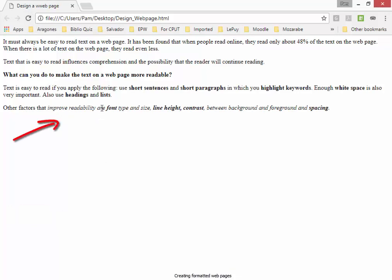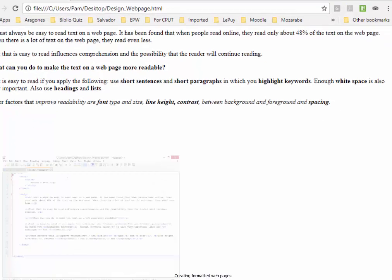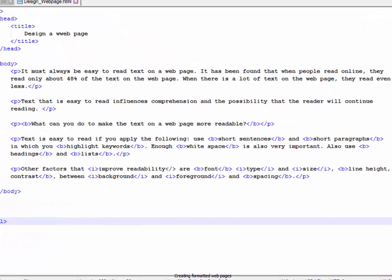No, there's a mistake here. That should not all be in italics, which means that something has been left out. I'm going to go back to Notepad.